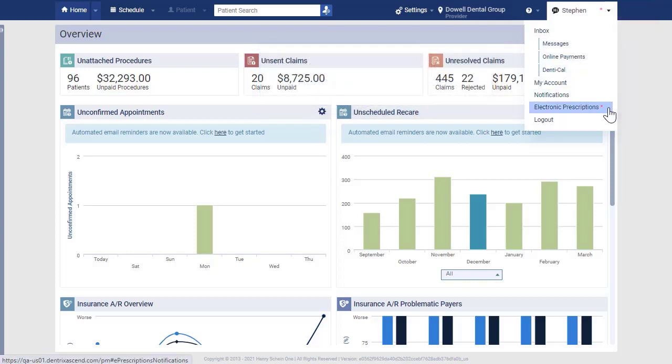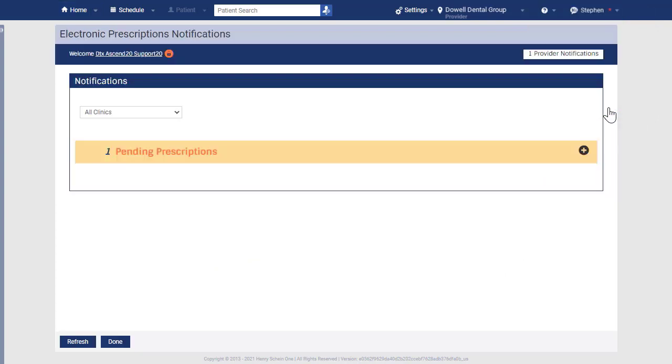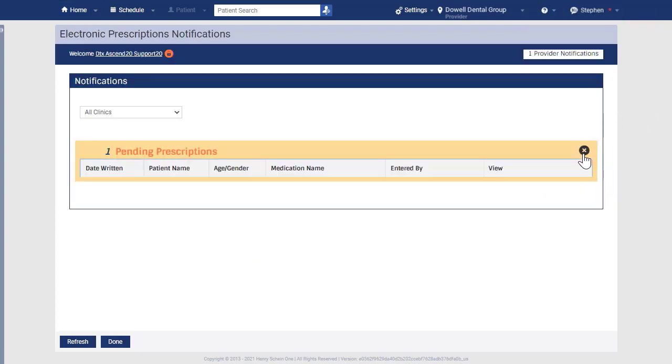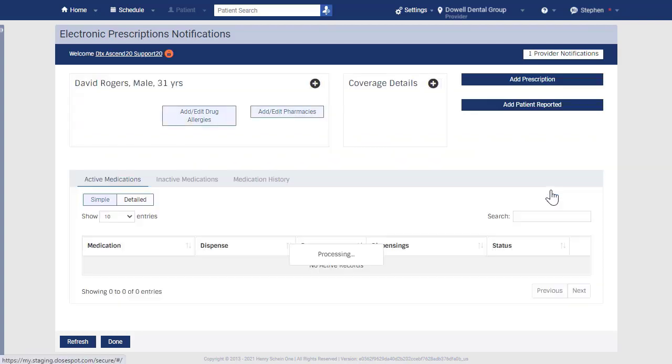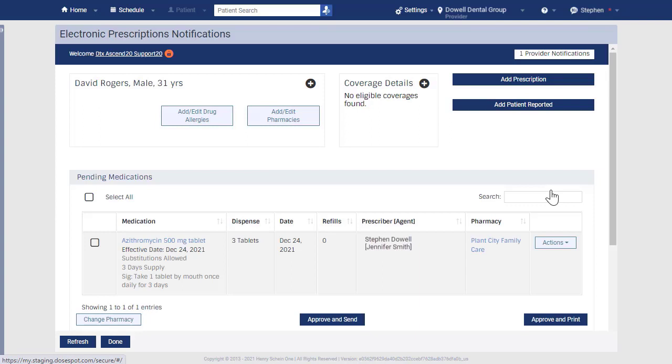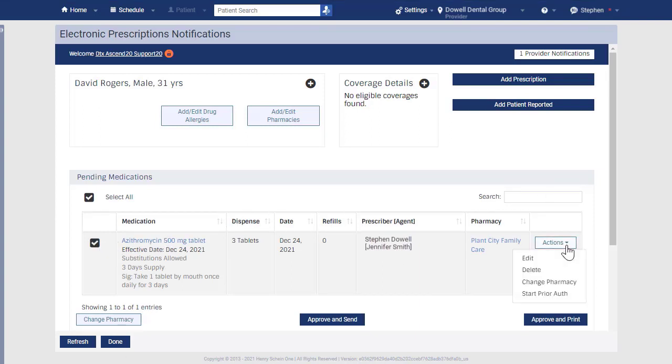Click Electronic Prescriptions and then click the plus sign to view the pending prescriptions. Click View to open the patient's pending prescription. Select the prescription and click the Actions drop-down menu if you need to edit or delete the prescription, change the pharmacy, or start a prior authorization.